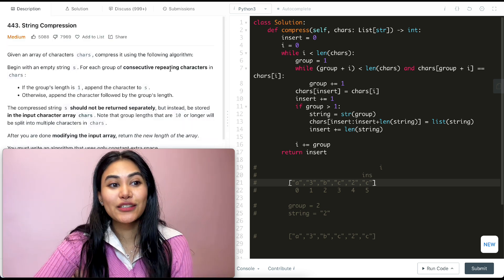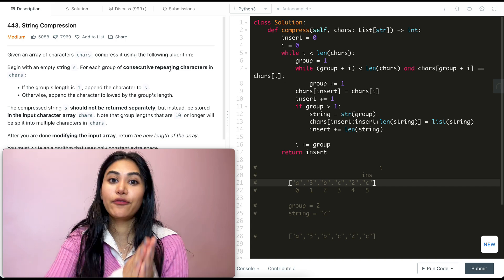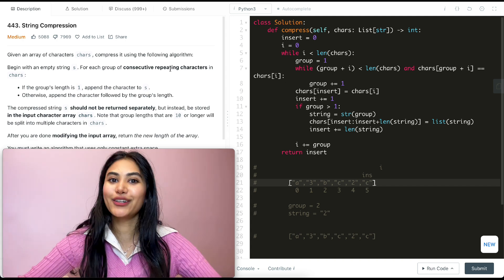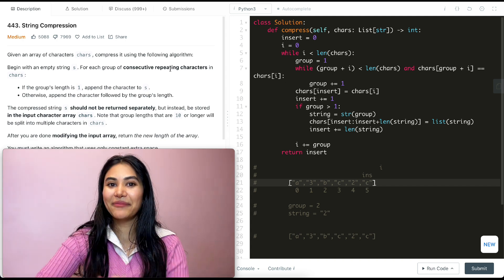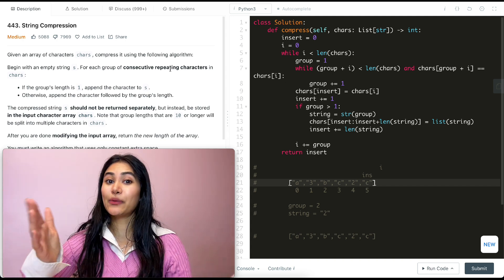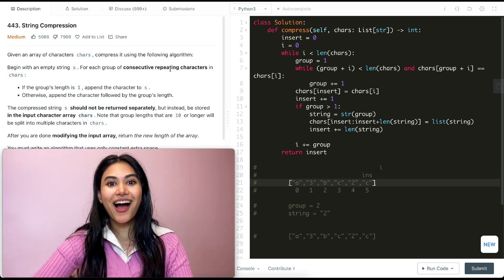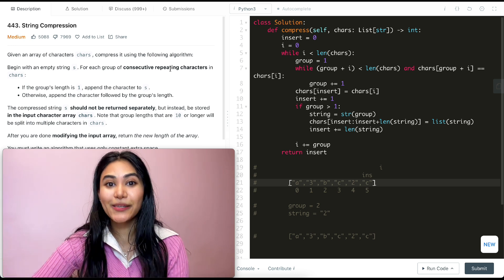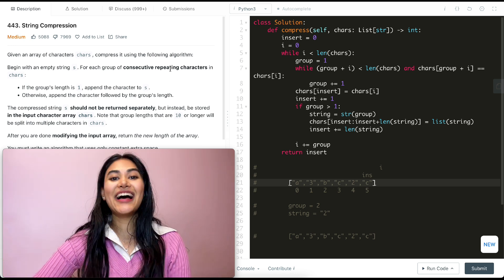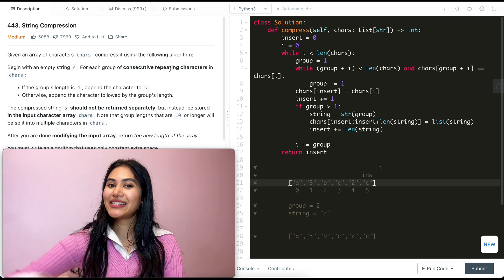We just solved string compression. If you have any questions, let me know down below — I'll answer all of them. If this video was helpful, like, comment, share, and subscribe; it really supports the channel. I'll see you in the next one.